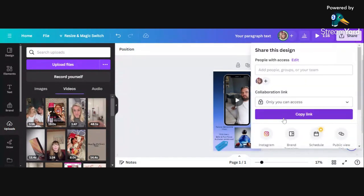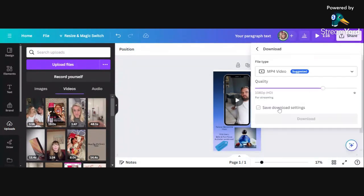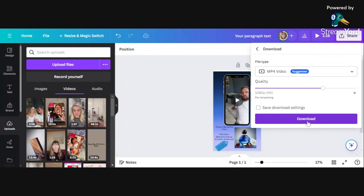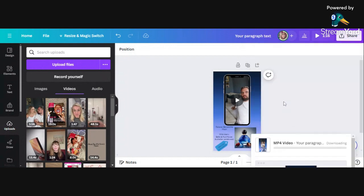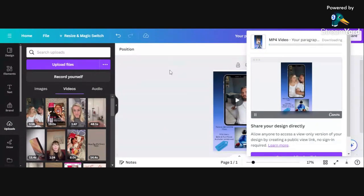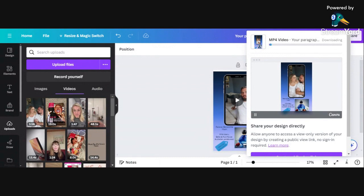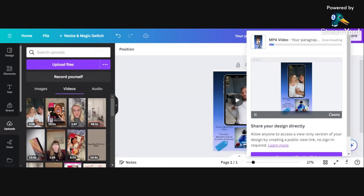You literally just click download. On a computer it will save to your downloads in your file manager or file explorer. If it's on your phone, it will literally save to your pictures and you can share from there.